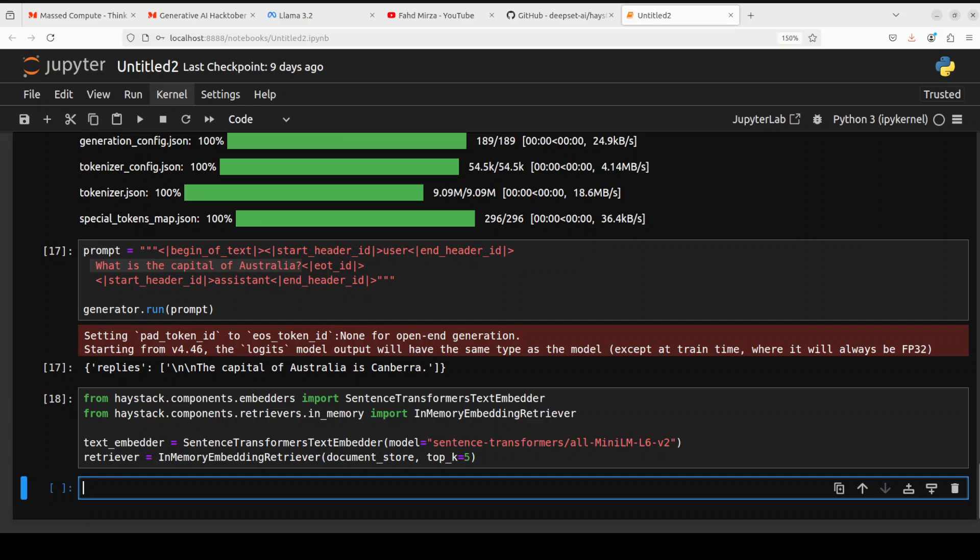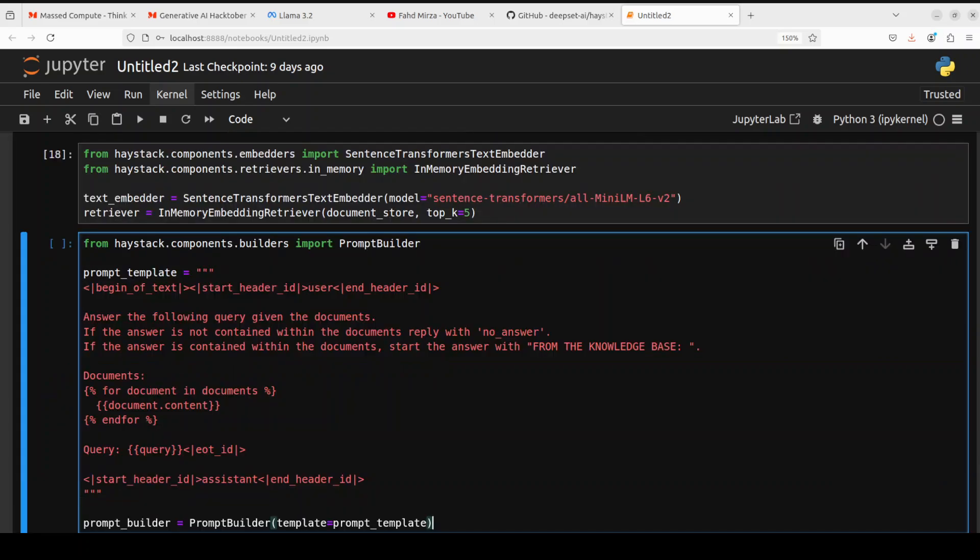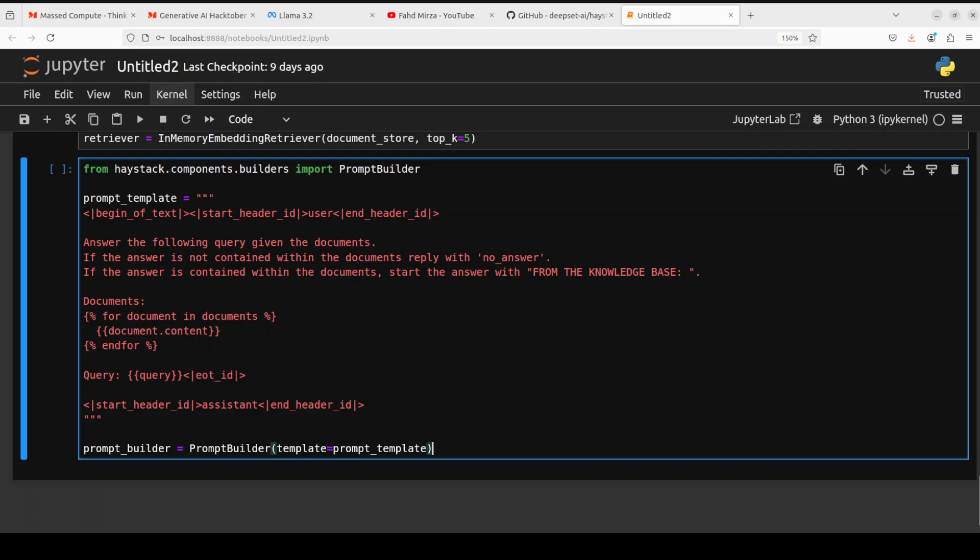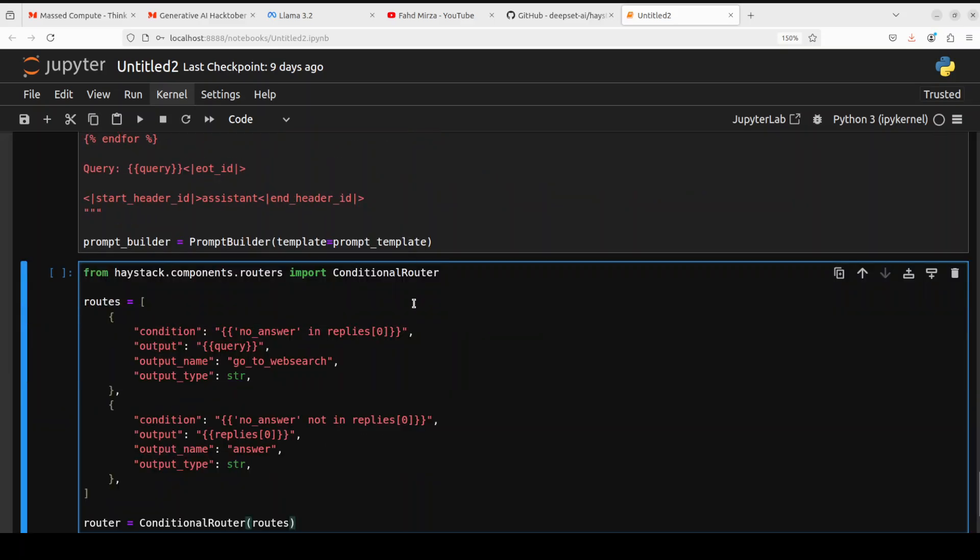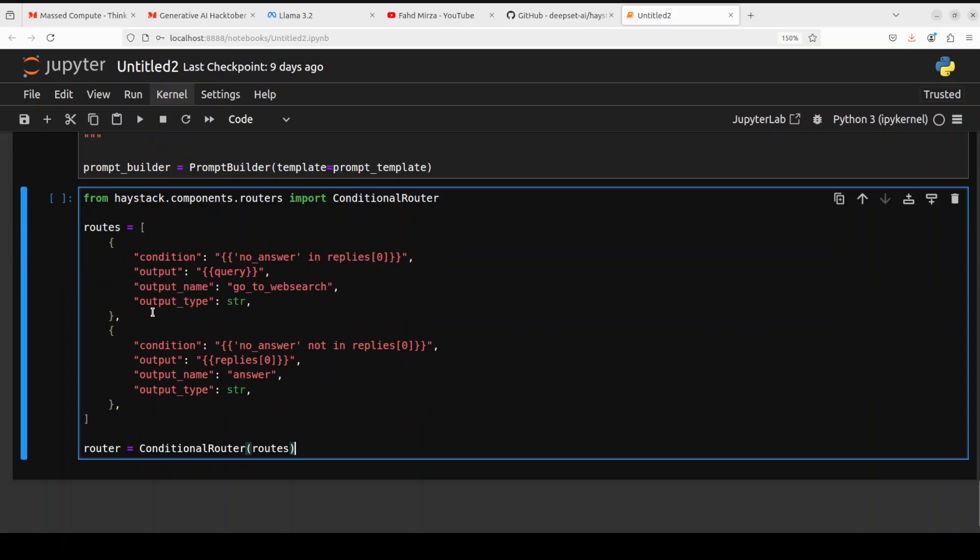And then now you can define your own prompt template for your RAG as per your own use case. For instance, Haystack recommends this. So we are just importing the prompt builder and here we are just saying that when the user asks, then answer the following query given the documents. If the answer is not contained within the documents, reply with 'no answer'. If the answer is contained within the document, start with the answer like 'from the knowledge base'. And then these are the documents which we will provide and the query of the user. So this is simply a prompt builder from Haystack.